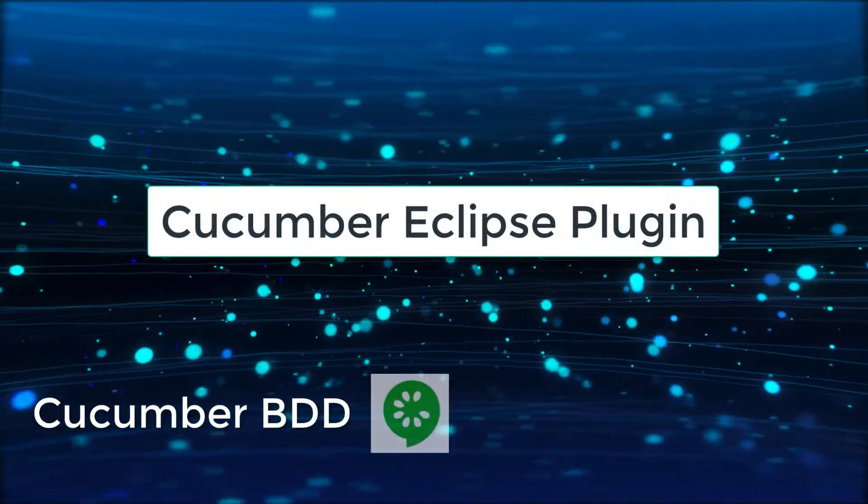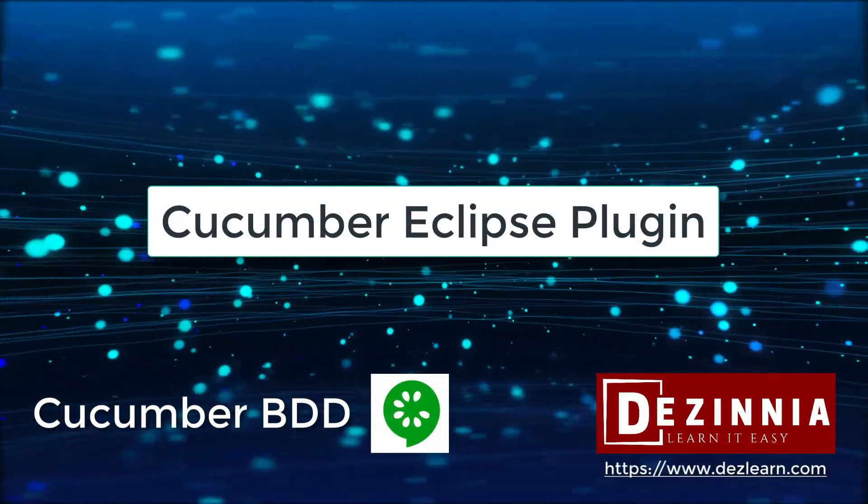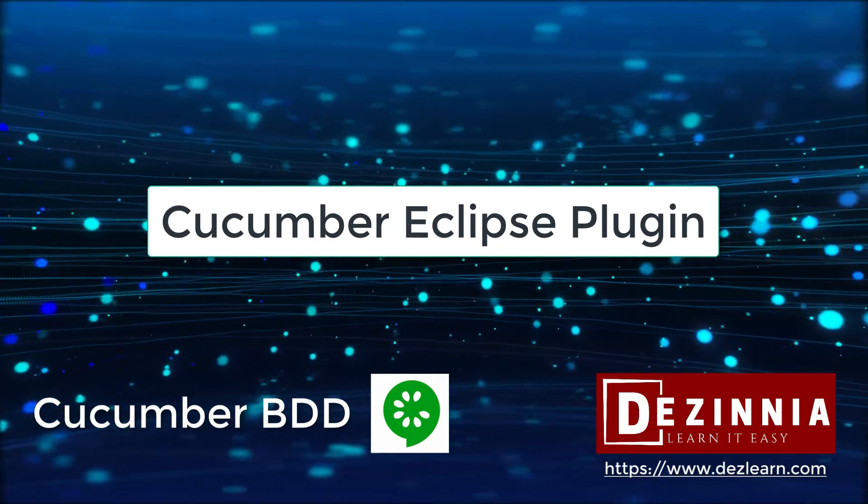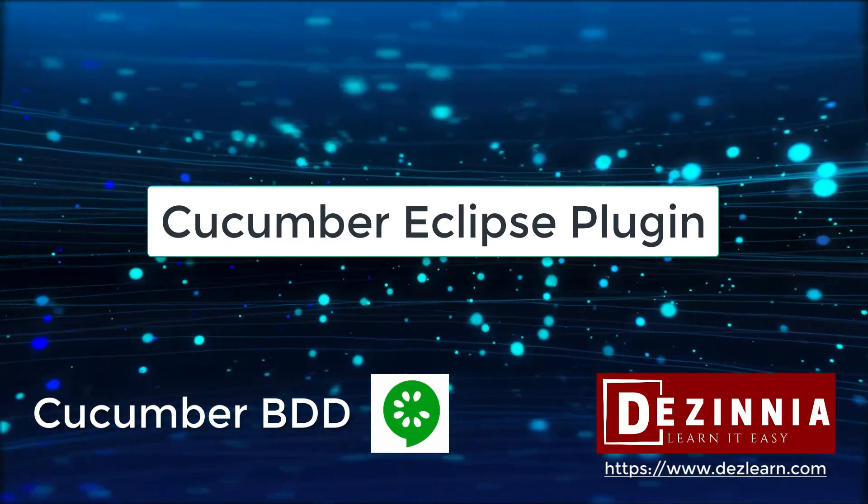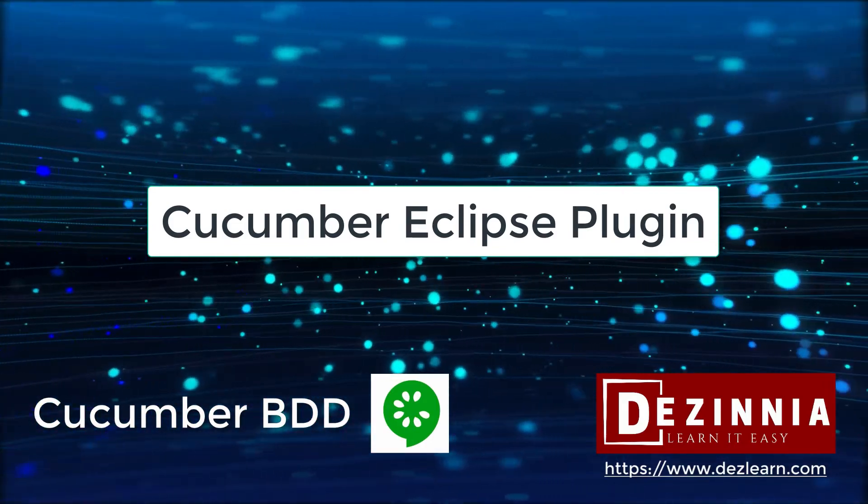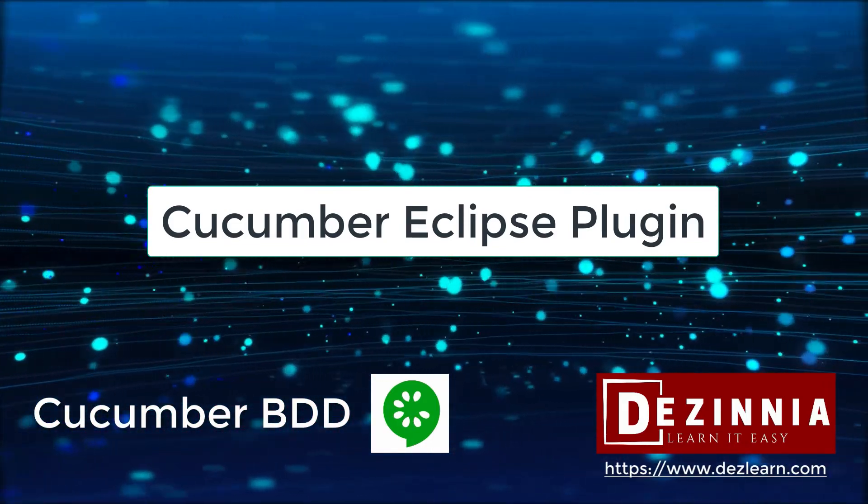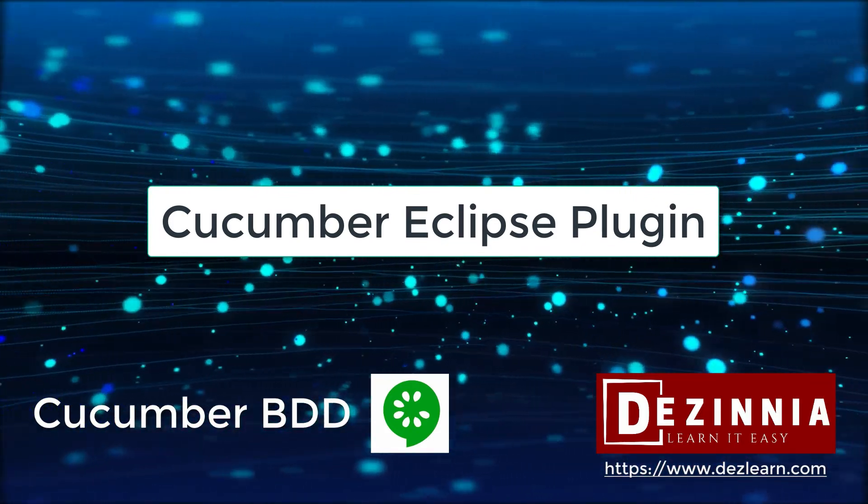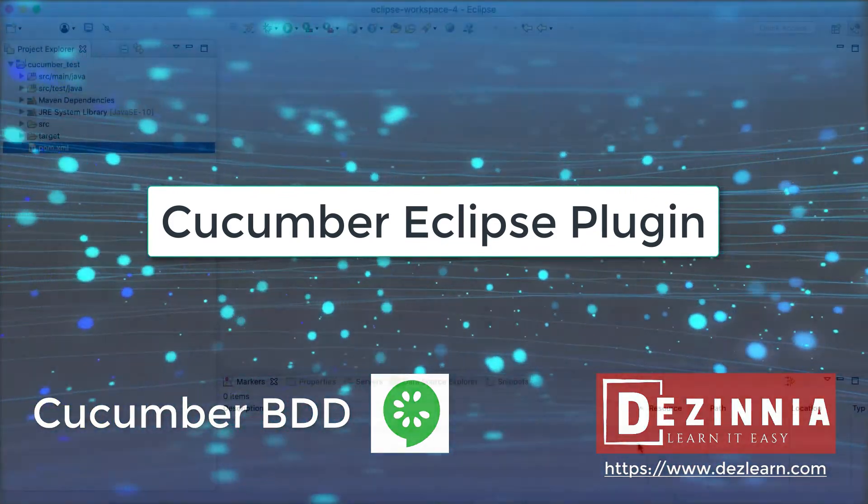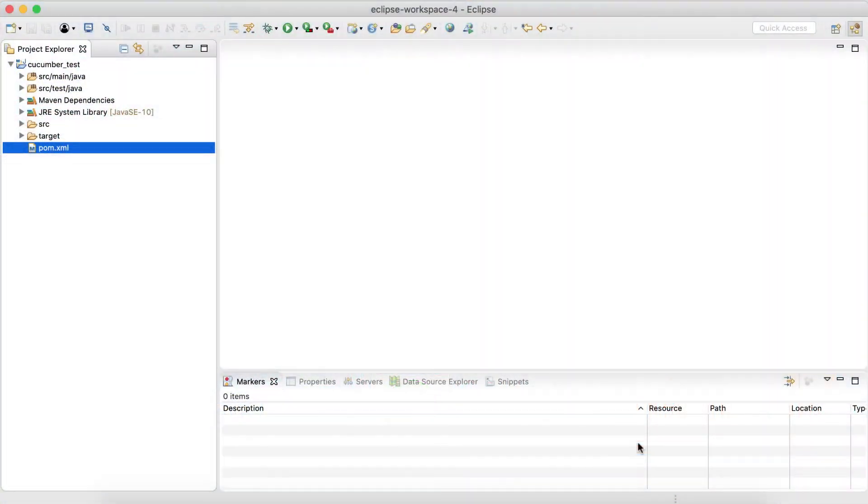In this session let's see how to add a Cucumber Eclipse plugin. This plugin will be at the Eclipse level, so it's not at the project level. When we add it once, this is just a one-time activity. This will be good for any other project that we create in Cucumber.